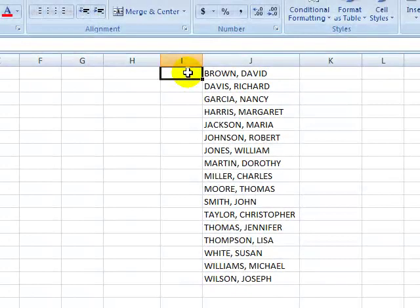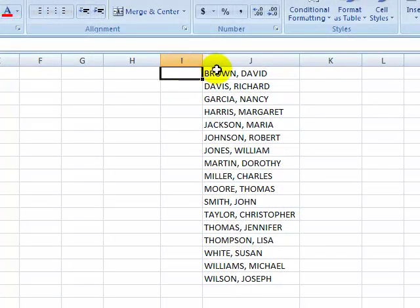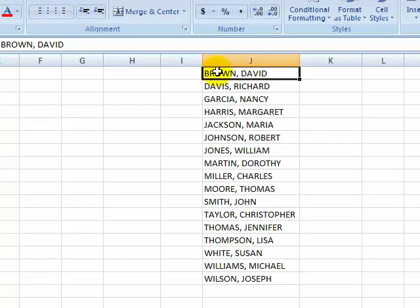You can create a custom list for filling data. Here, I have a list of names. You could input these names manually, but that's a chore. You can cut and paste them from another location, but there is an easier way. We're going to make a custom list.